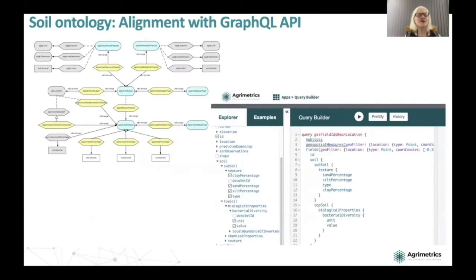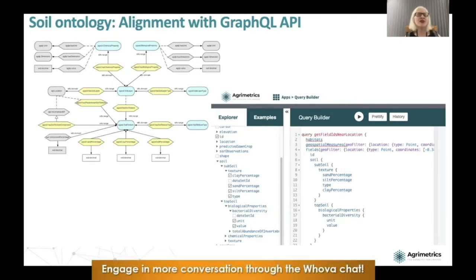Coming back to the soil ontology and its alignment with the GraphQL API — what you see is the GraphQL interface that is exposing this data to the end user alongside the ontological conceptualization. This really tells you that the design of the ontology and the GraphQL schema is done in a way that is aligned, so that when the user requests data in JSON for the GraphQL API and when they request it as JSON-LD through a REST API, the conceptualization exposed is not very far off. There may not be exactly a one-to-one mapping, but they are not very far off.